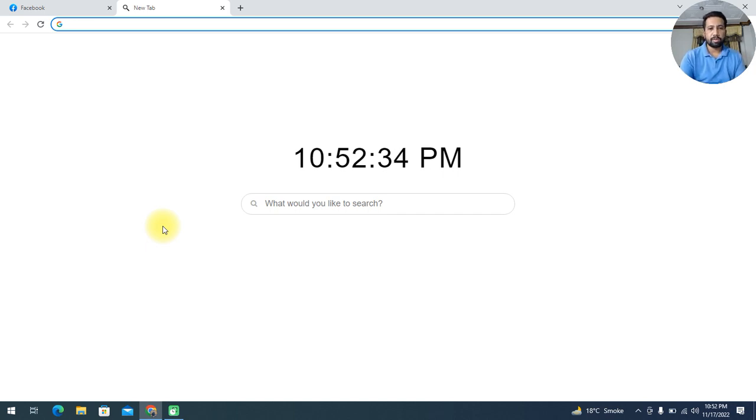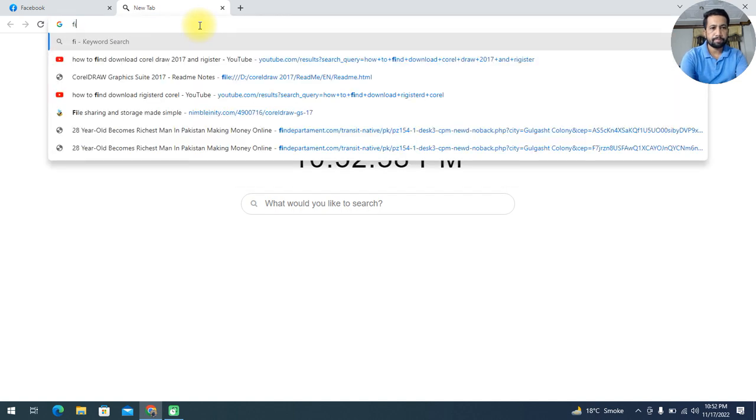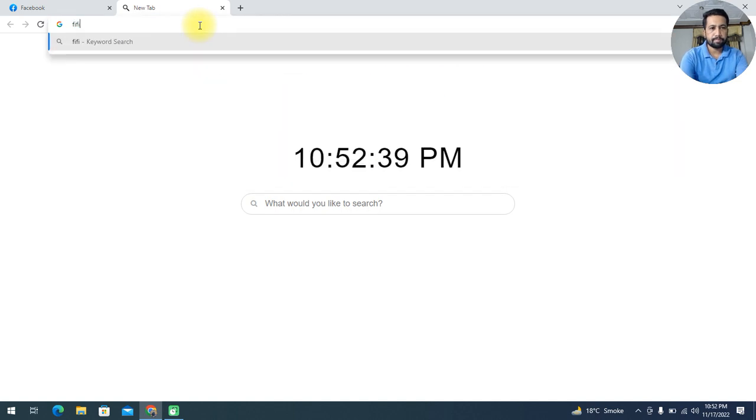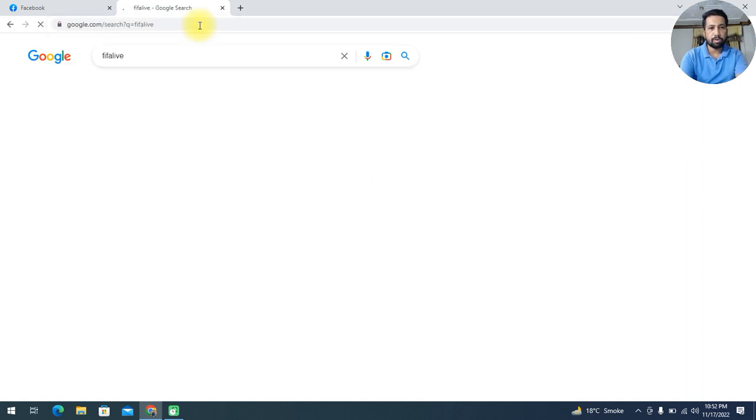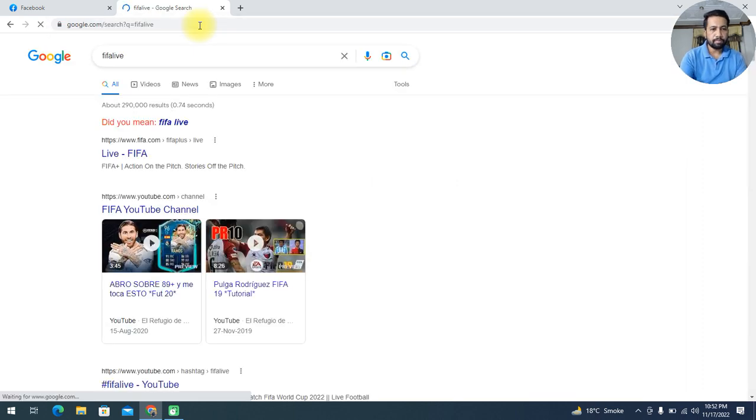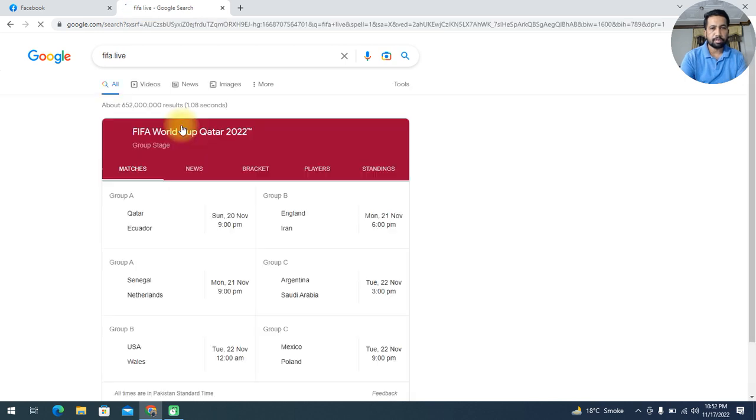FIFA live, okay. Then you press Enter. You will go on Google search. Okay, I have wrote a wrong spelling here.